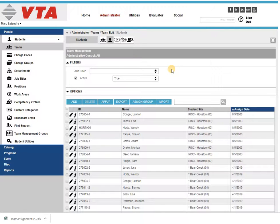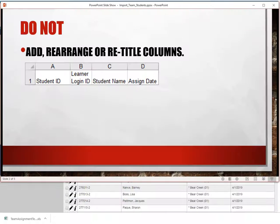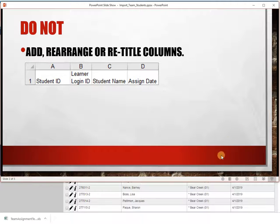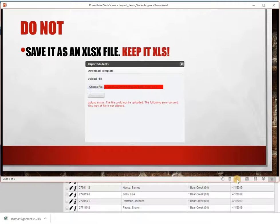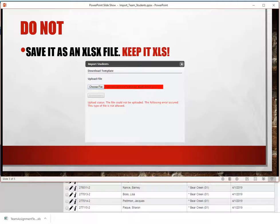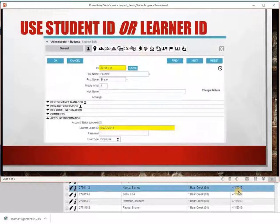That was a little quick, so let's go over some of the details regarding the import. Do not add, rearrange, or retitle the columns. The program is going to look for specific columns in a specific order. Do not save it as an xlsx file, keep it as xls. If you do by chance save it as an xlsx file, the system will let you know that right away.